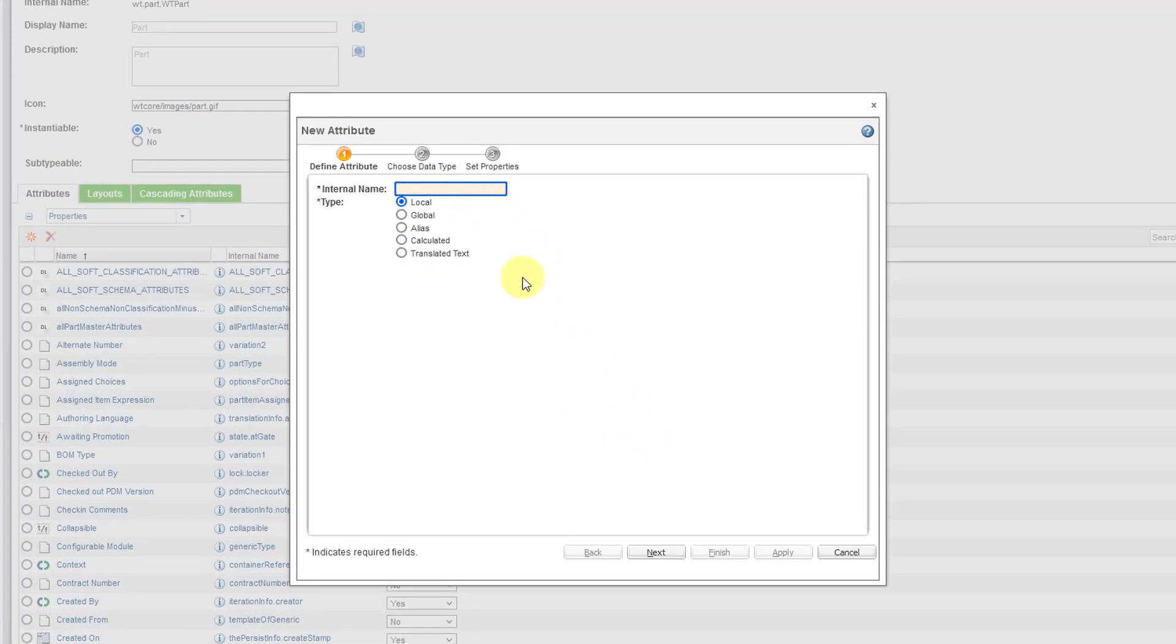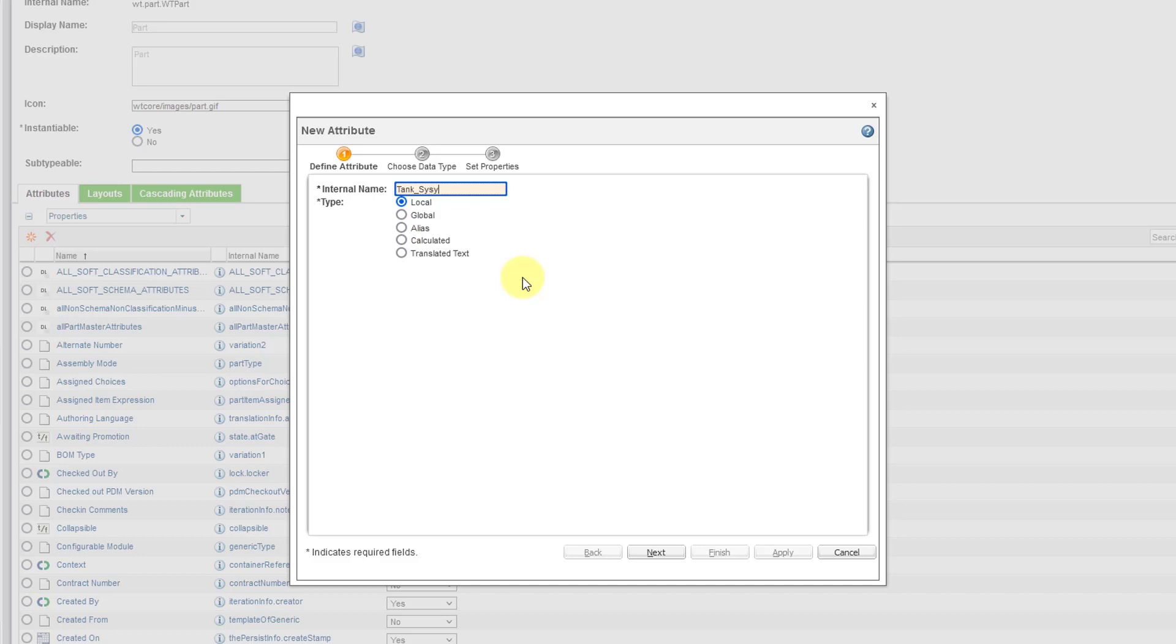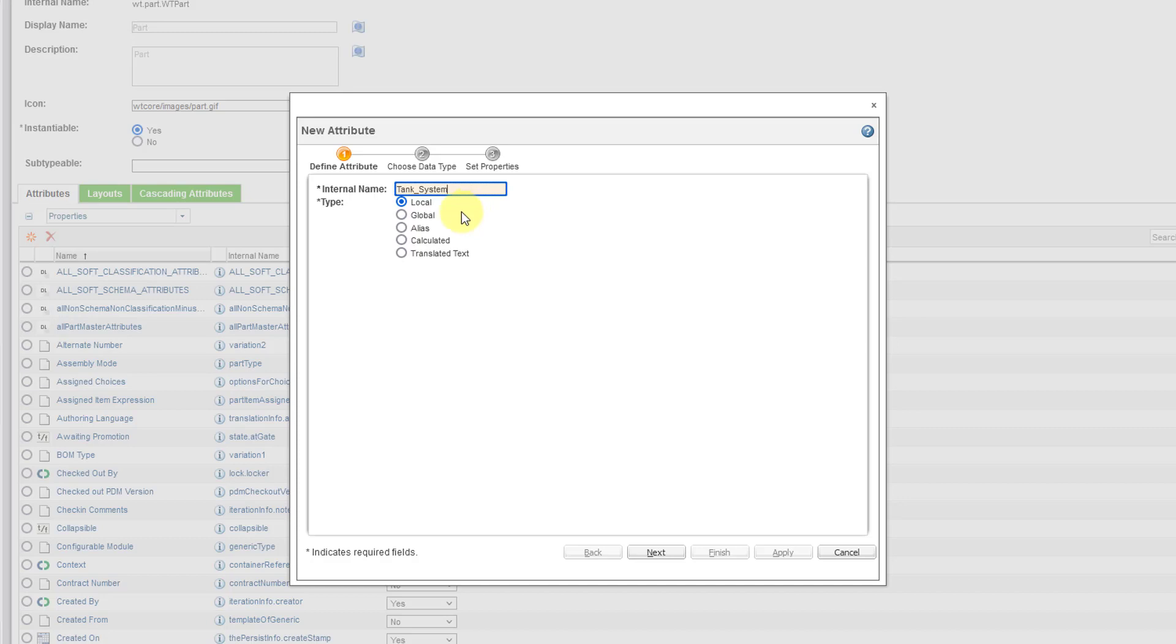And for the internal name, I am going to call this Tank System. I'm going to create an attribute for managing the different systems on my tank. And you have five different choices for the type. You have local attributes, which are recommended because they're faster. Now be aware there's a rule that you have to have a column defined or a column available in the database. Sometimes when you try to create a local attribute, it'll say, hey, you don't have enough columns.